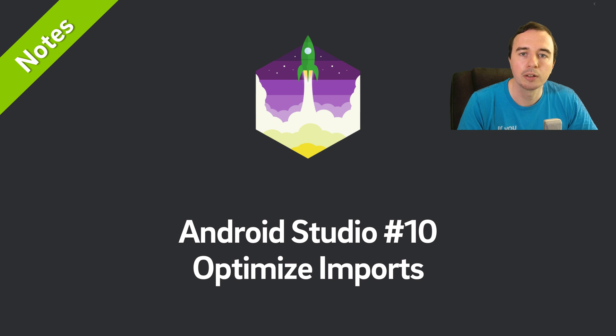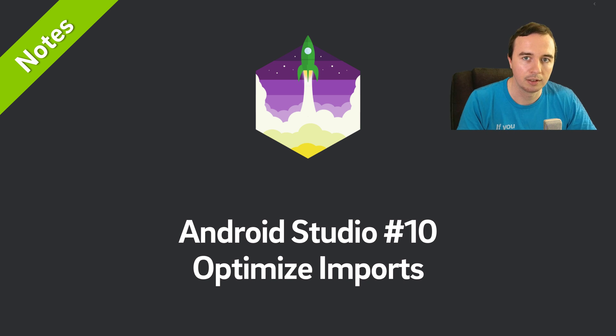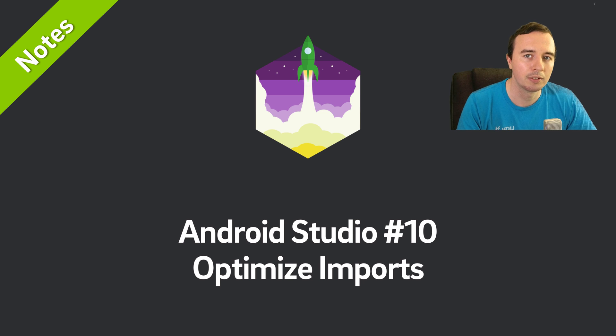In just a few minutes you will learn a little trick to increase your productivity every single day. Today we have the optimize import selection.